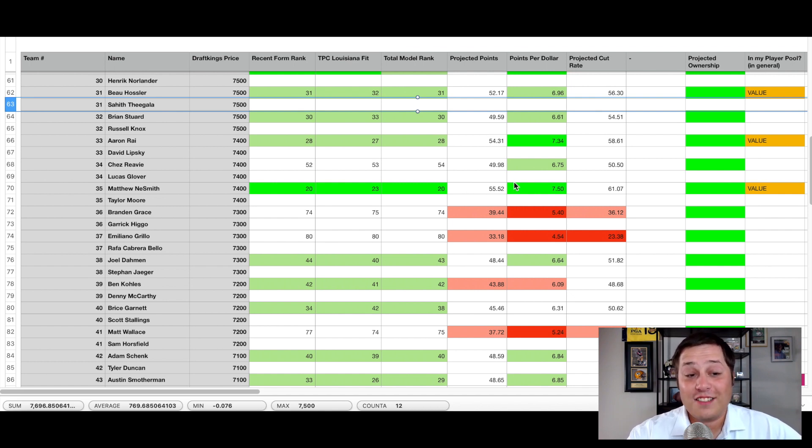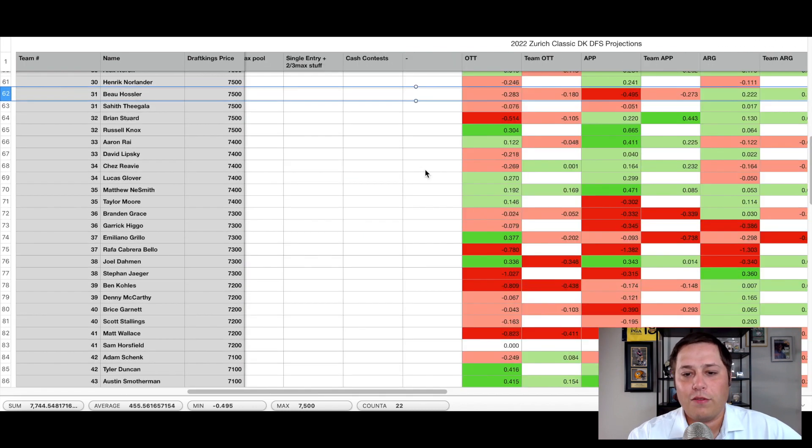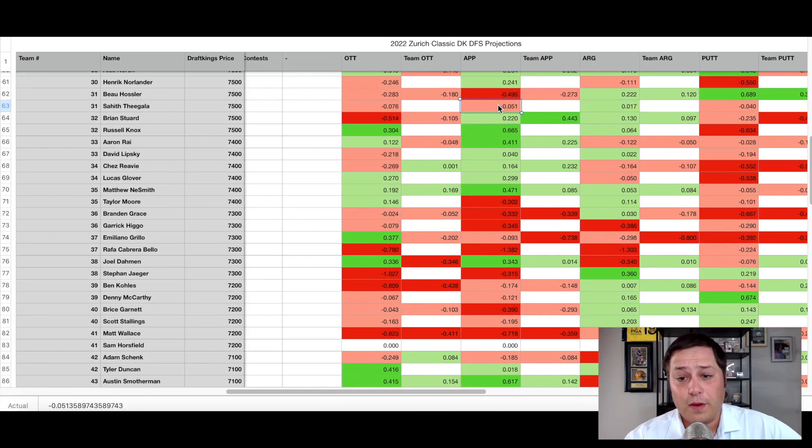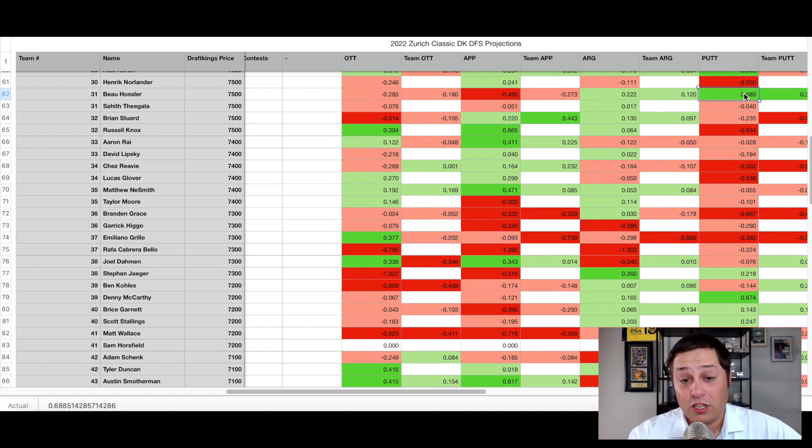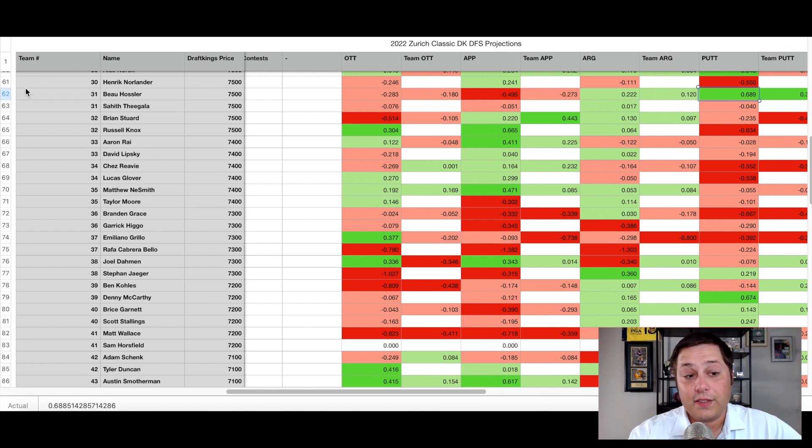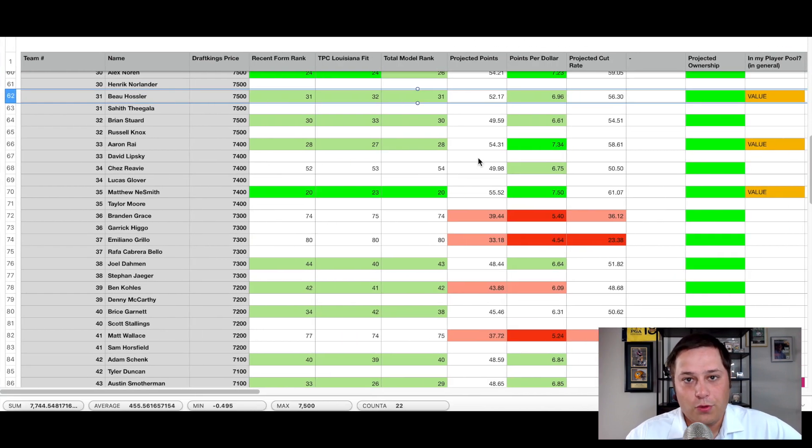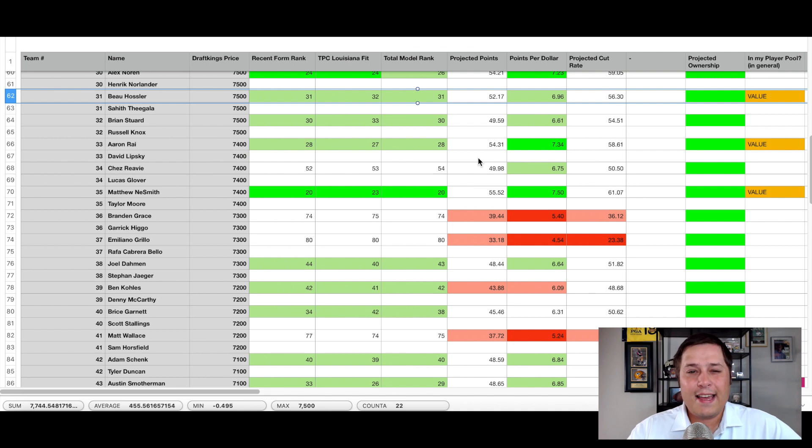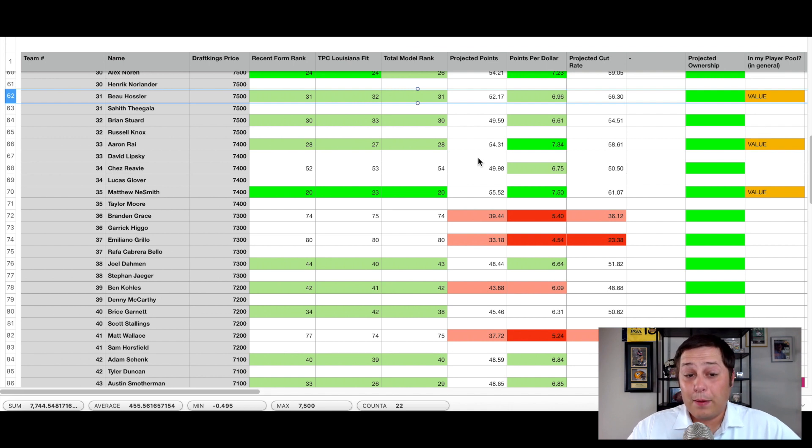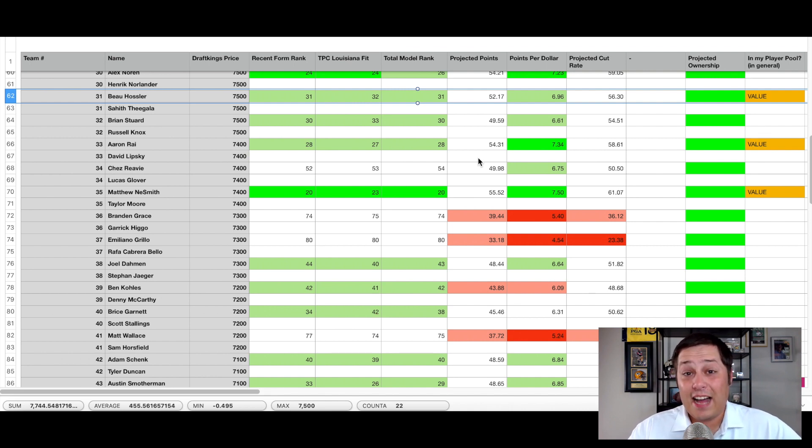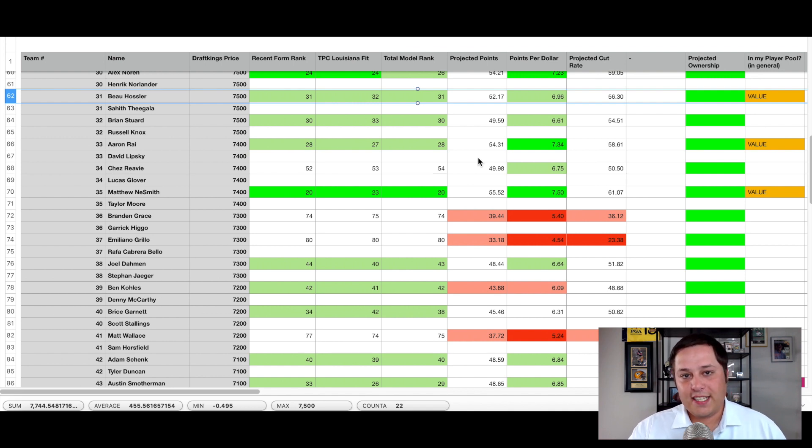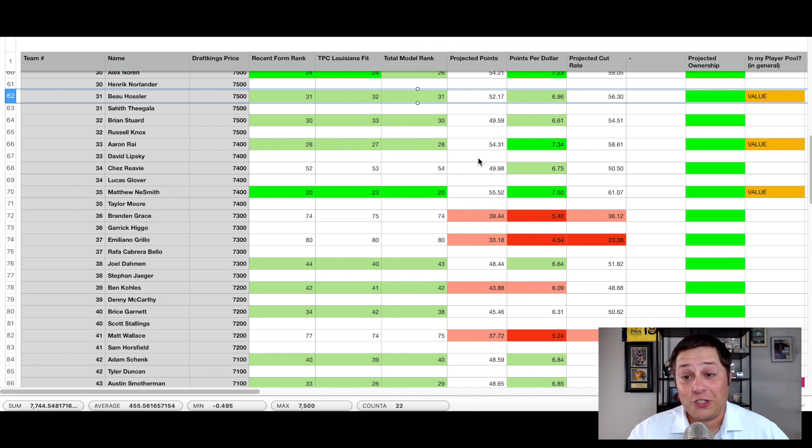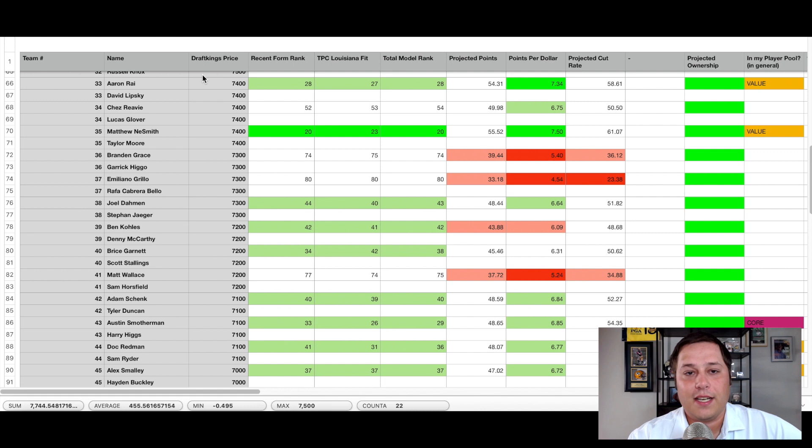He was the leader at the waste management Phoenix Open for quite some time. So he definitely has flashed that upside in the past. And if they can catch a hot stretch of approach play, you can tell in terms of the shots gain profile, they really both struggle on approach, but around the green, they're solid. Both Hosler is a really good putter and both relatively long off the tee that should play well at this type of venue. I'm expecting them to have a solid week here. This would be a great spot for them to go out there, finish top five or even win for the first time. So certainly like them there at that price tag.